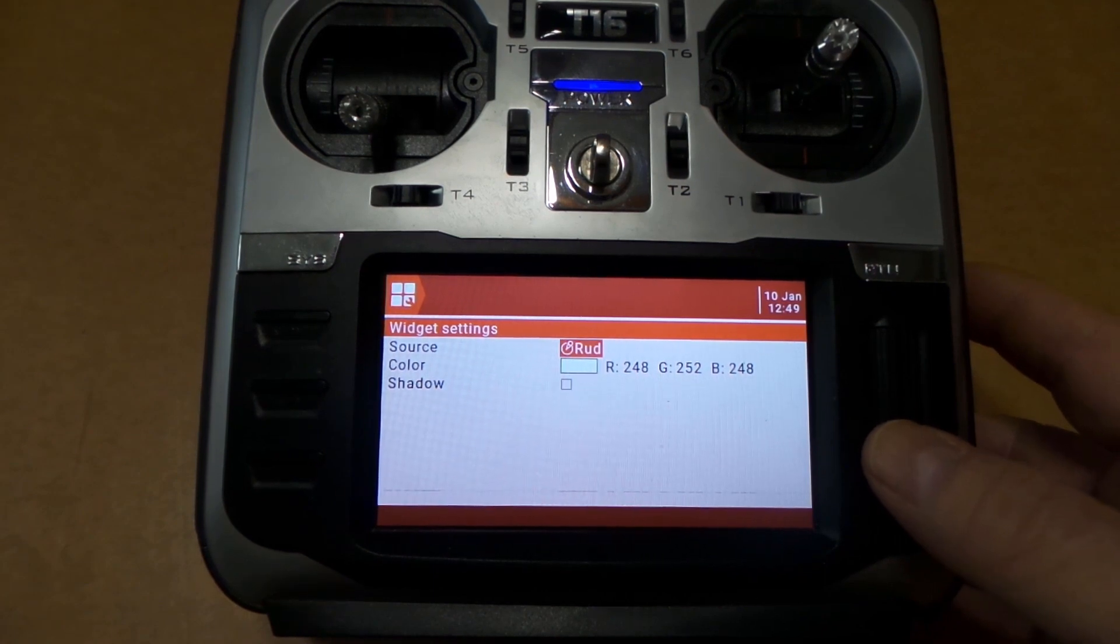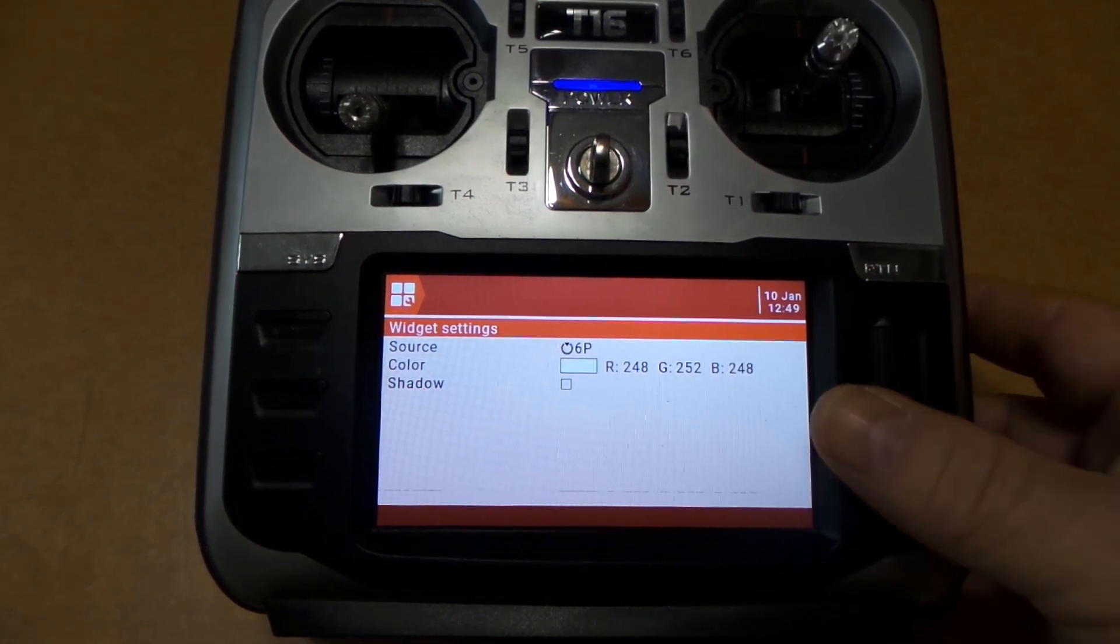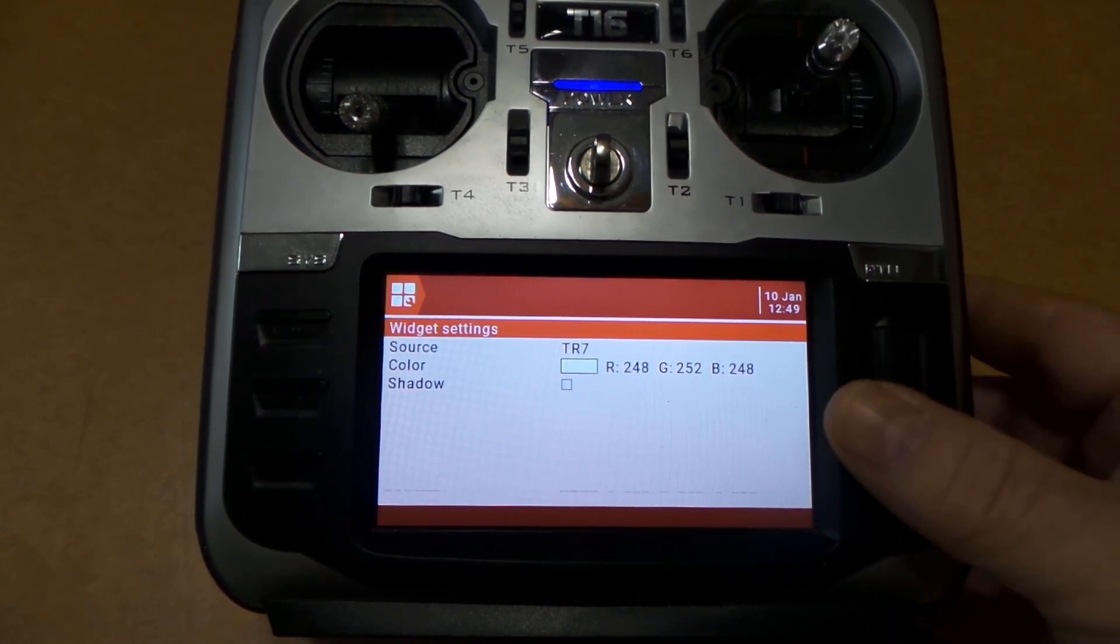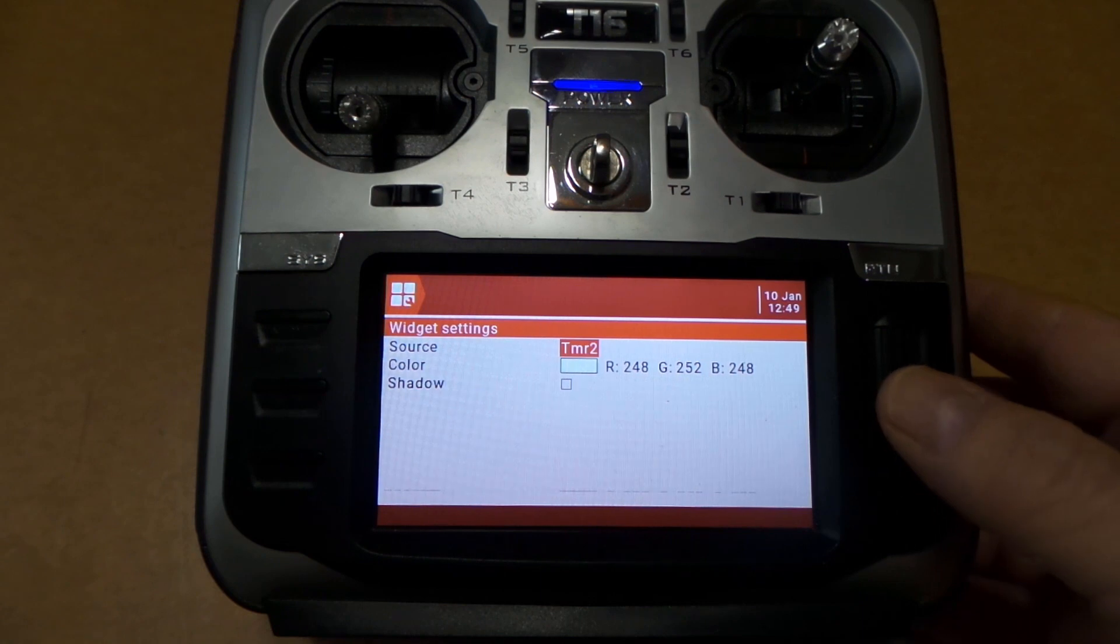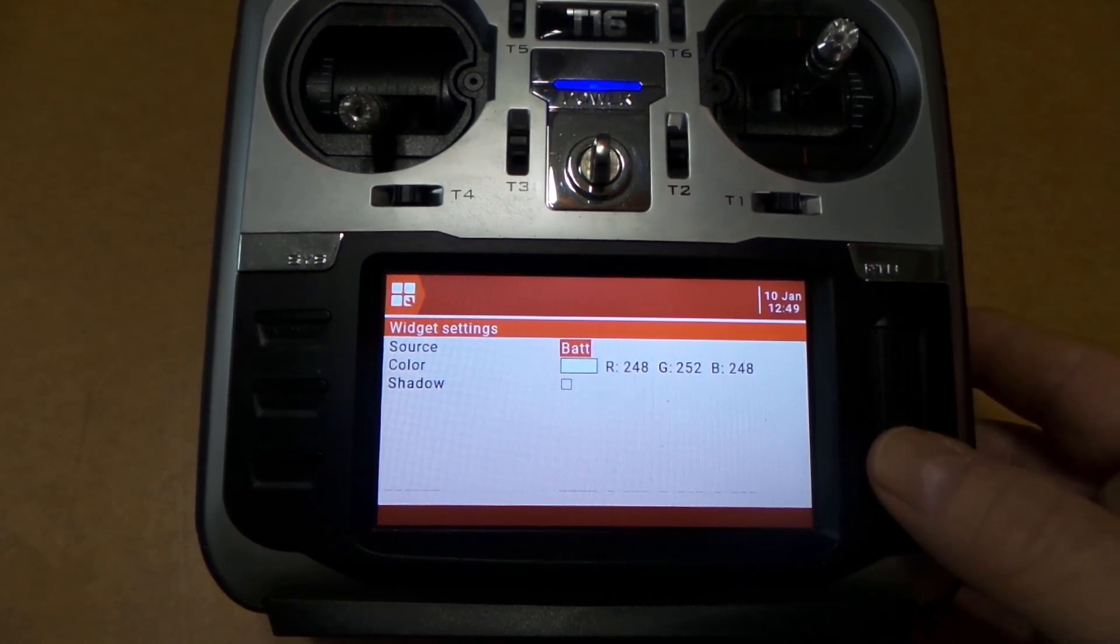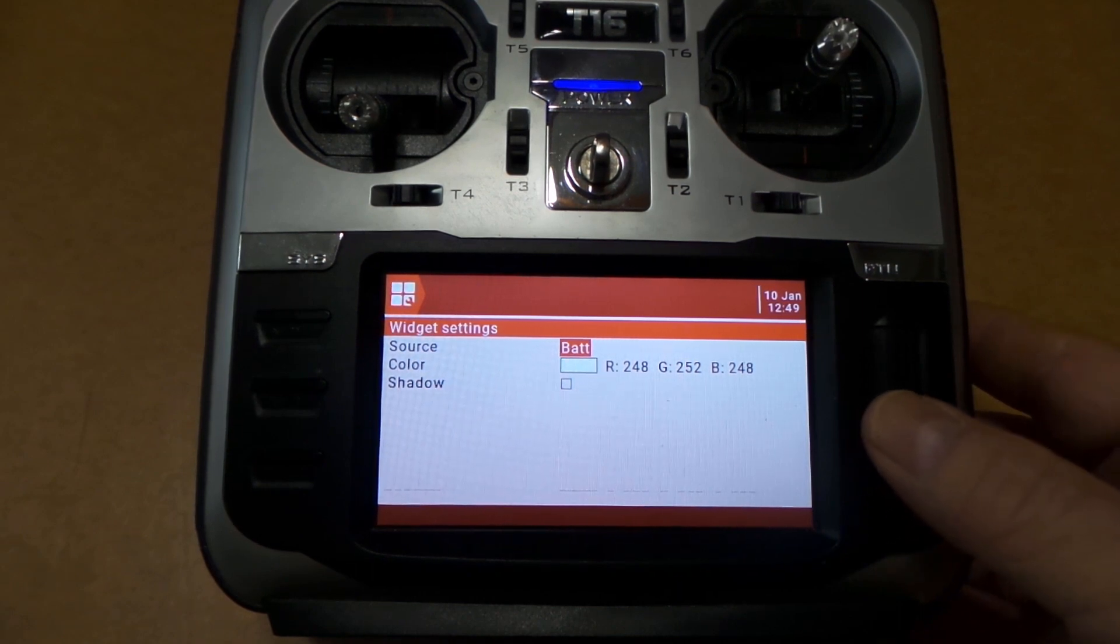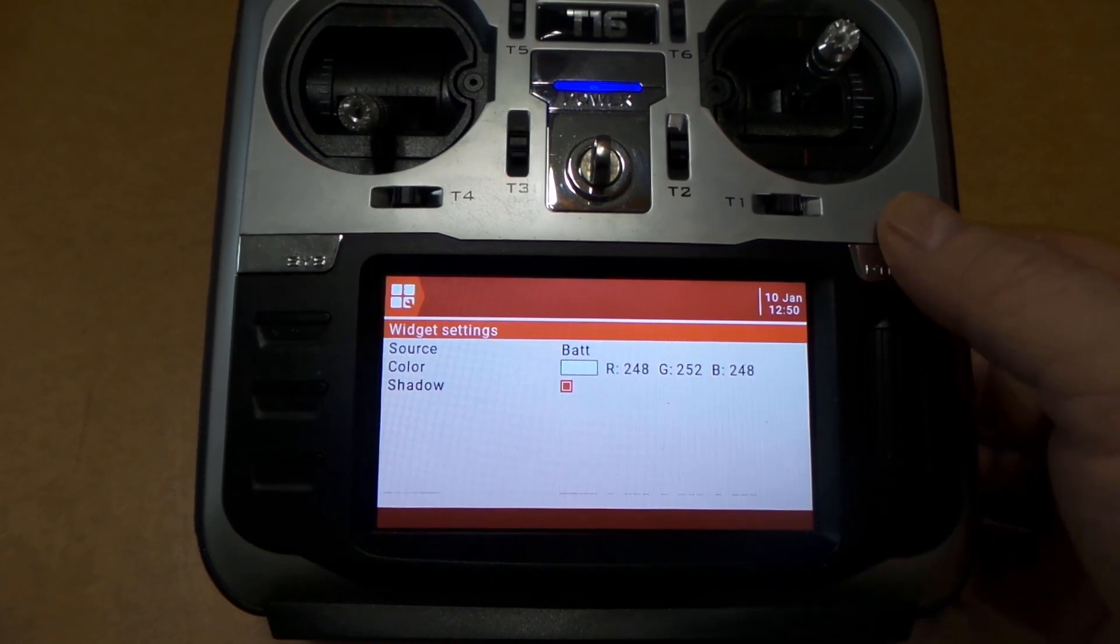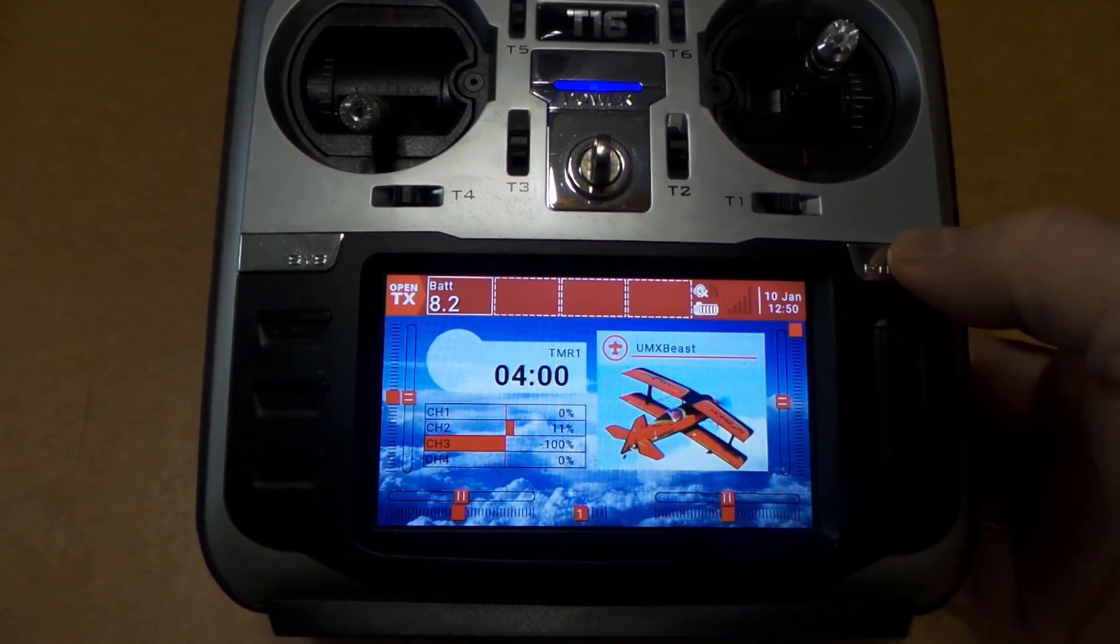And right here is where you want to choose your source. Right there, you see it says Rudder, but we're gonna scroll all the way over here, we're gonna back up until we see Bat. You choose Bat. You want to throw a shadow on it—you can. I like to do that, just makes it look a little bit better. And we're gonna back out of here.